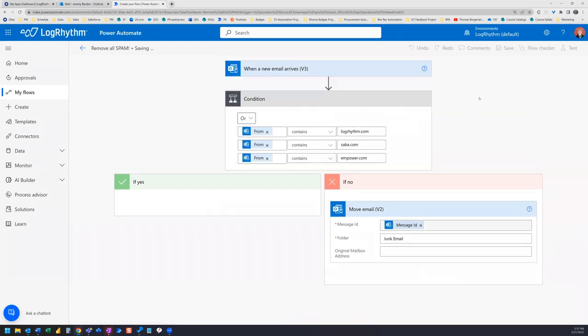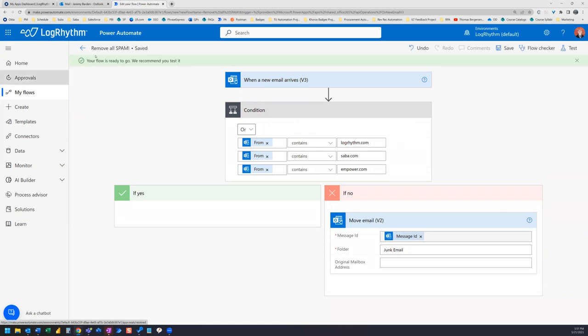Alright, now we can go ahead and save. And we're all set.